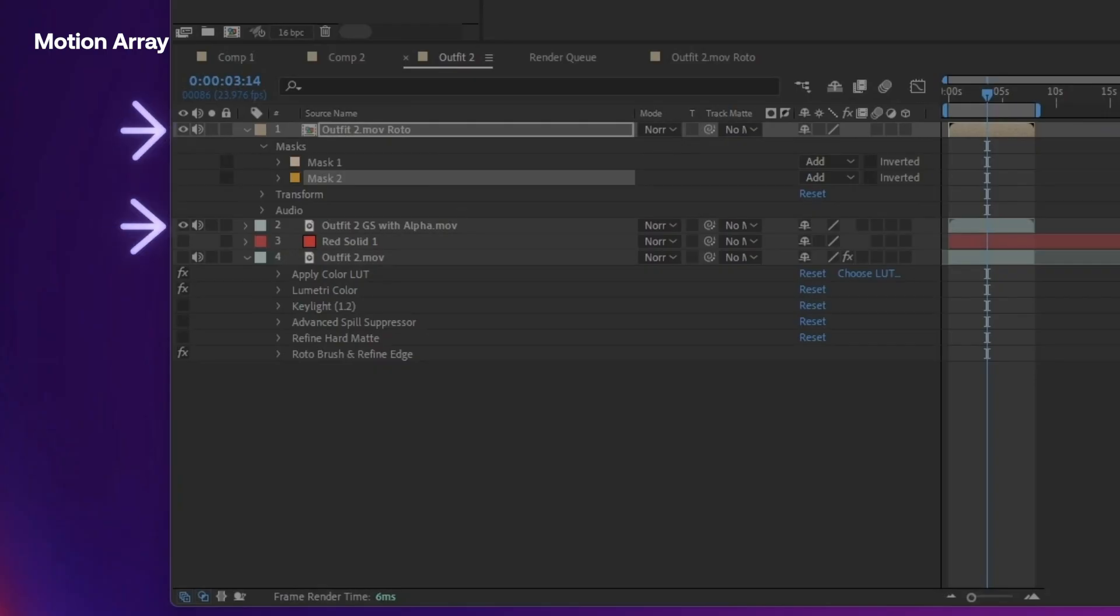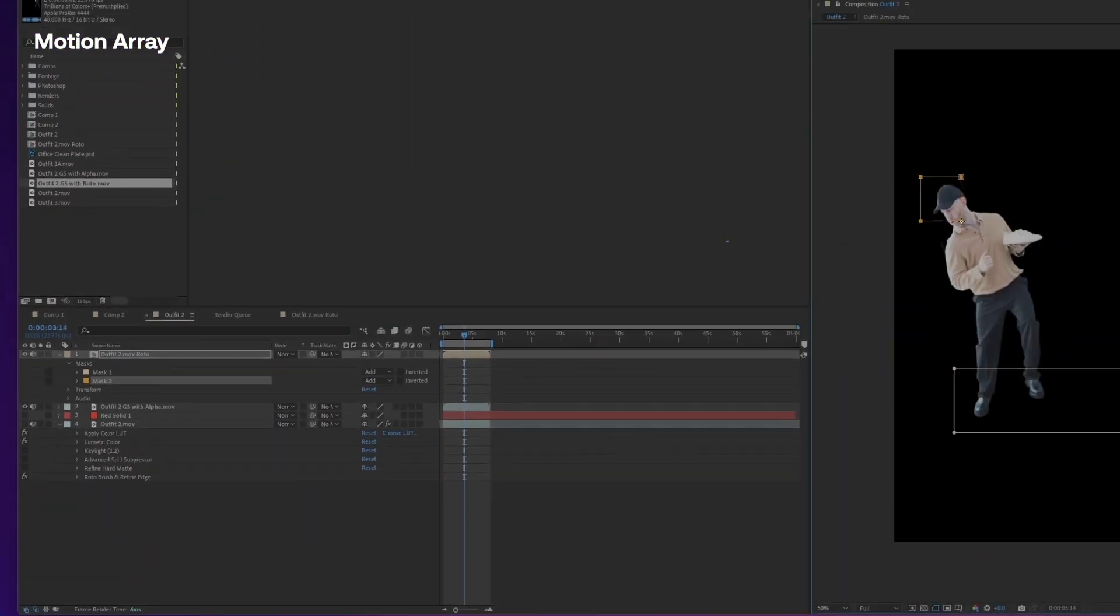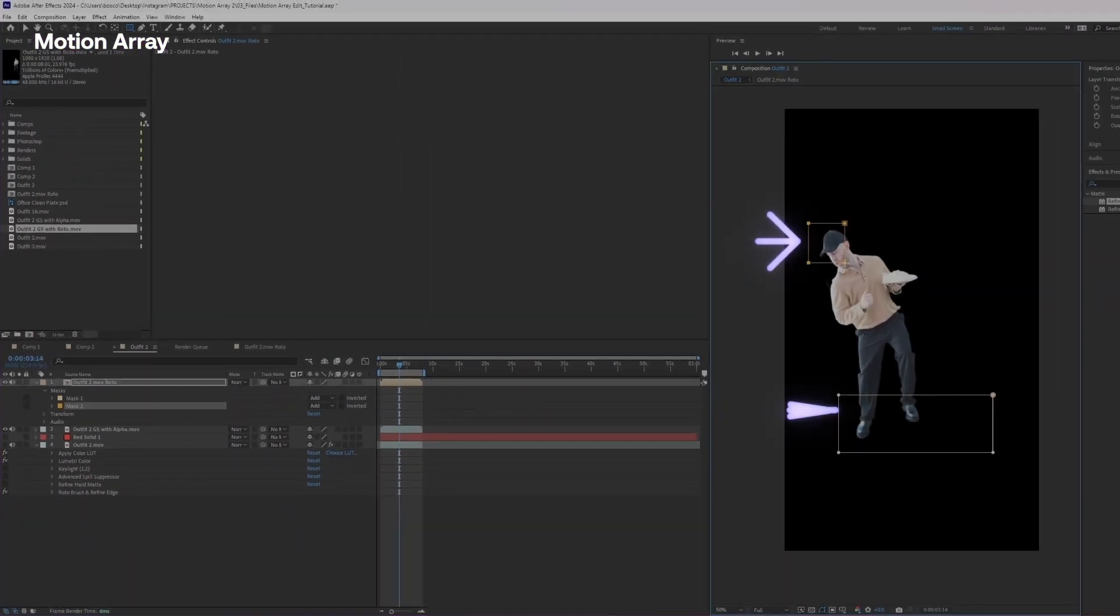All right. So we're going to bring the roto brush back into our comp and you can see that the hat and the foot area are now fixed.